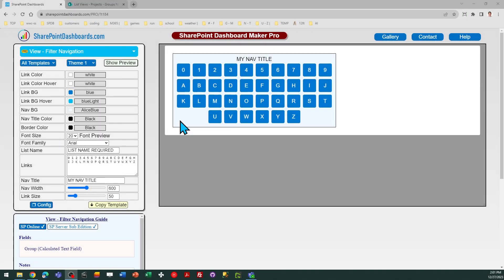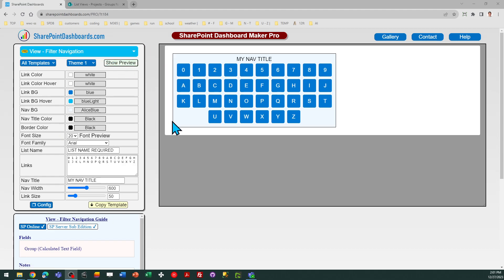Hello, this is the filter navigation template at SharePointDashboards.com, and this template has a simple purpose.